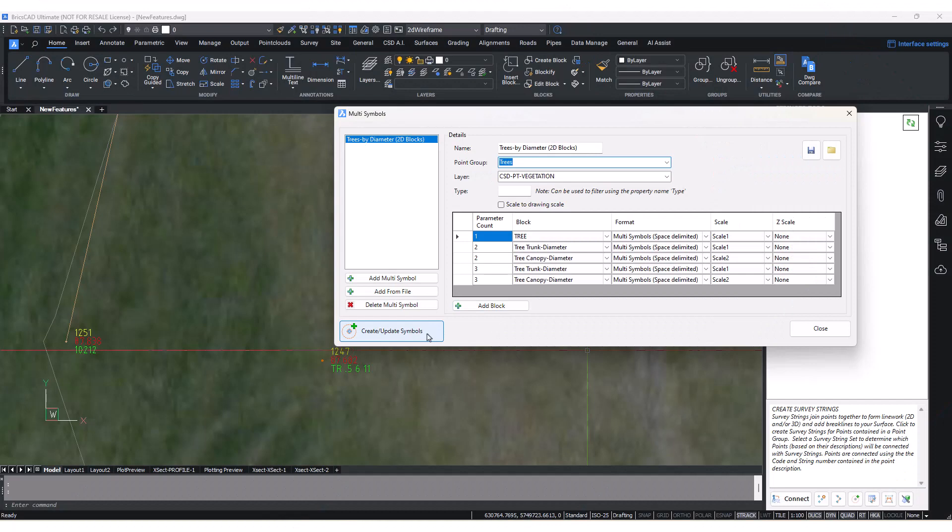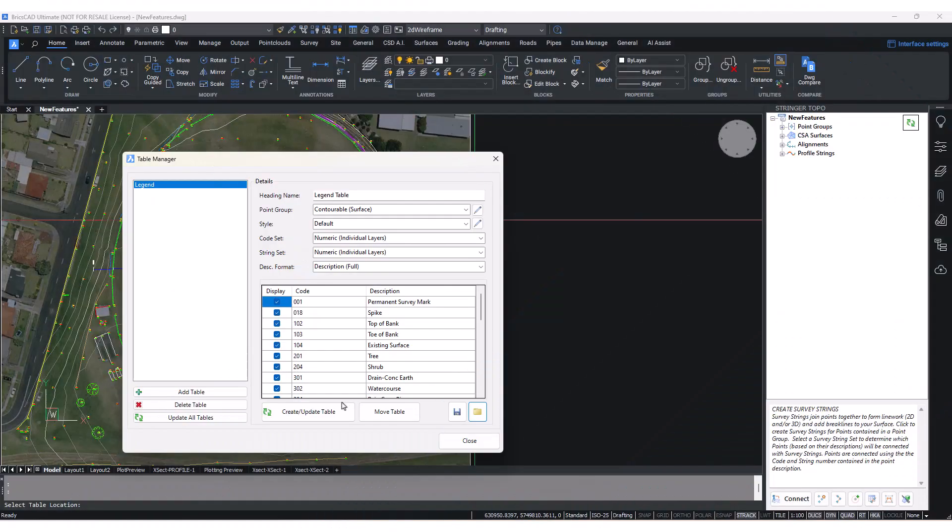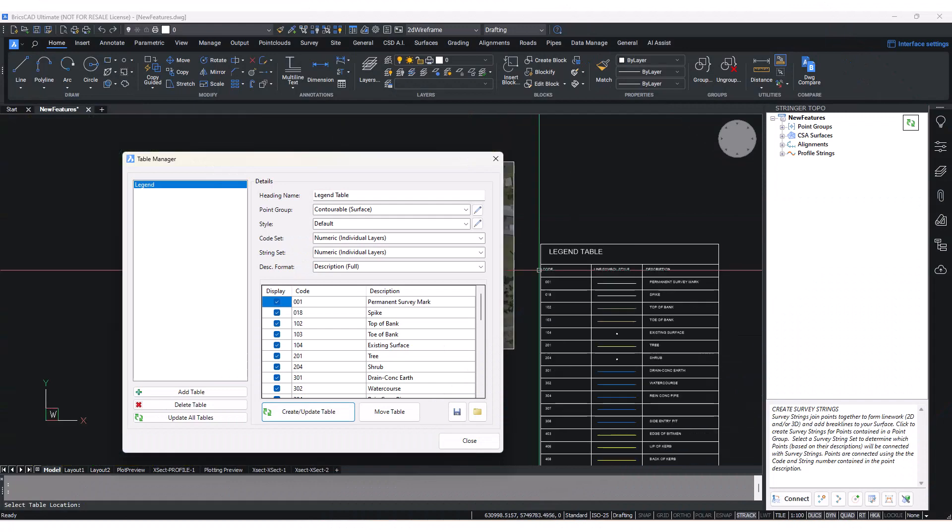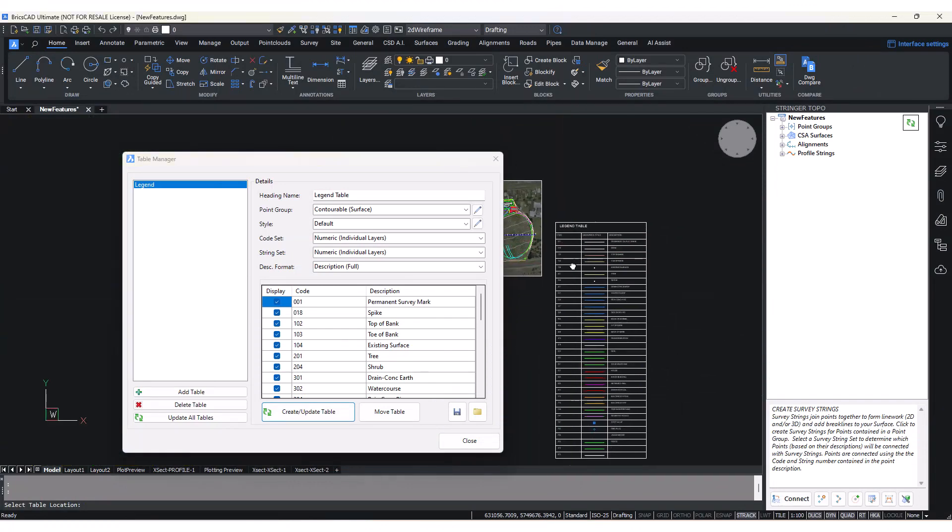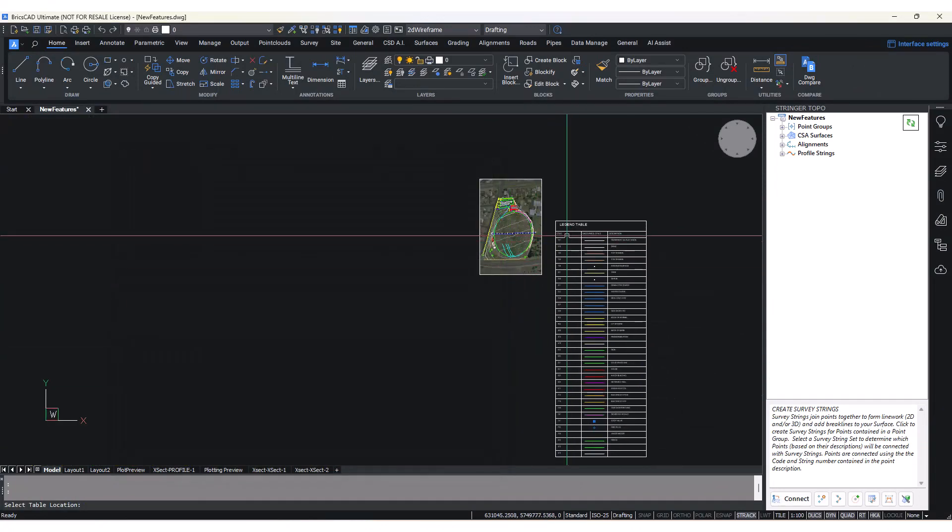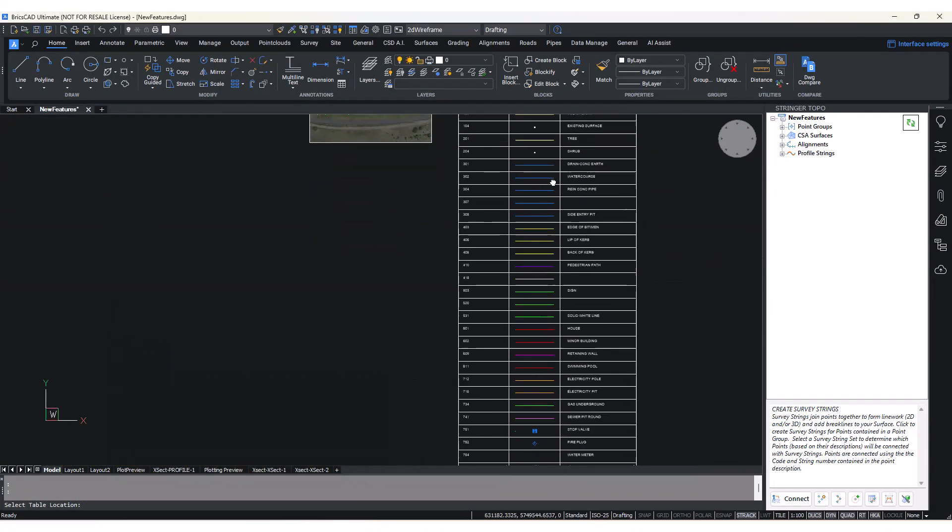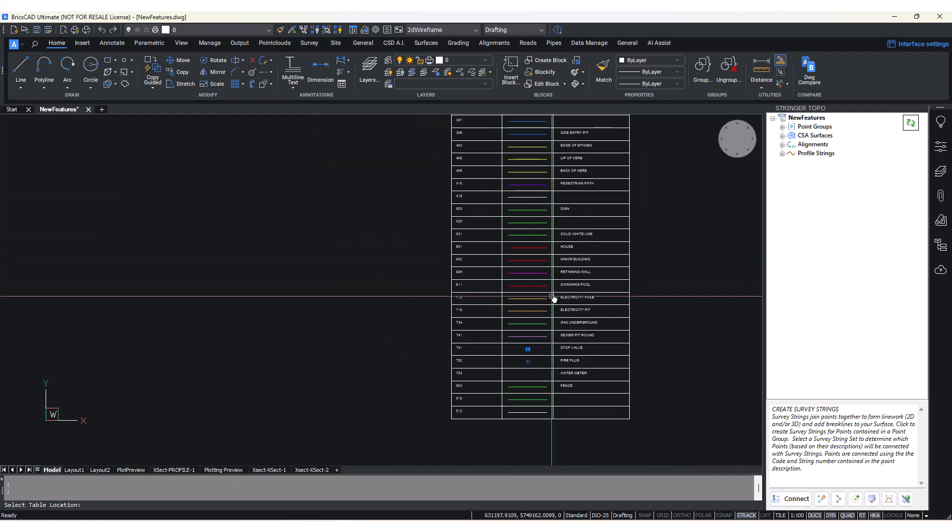The Multi-Symbol tool is useful for adding extra blocks to points, and the Group Table Output command can be used to output legend tables that list all codes used to create strings along with their line styles.